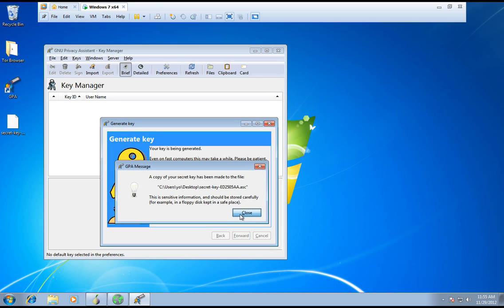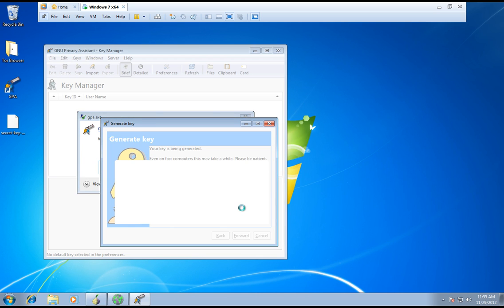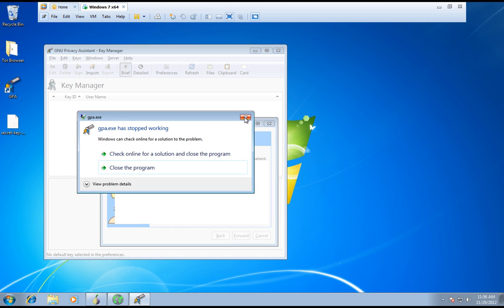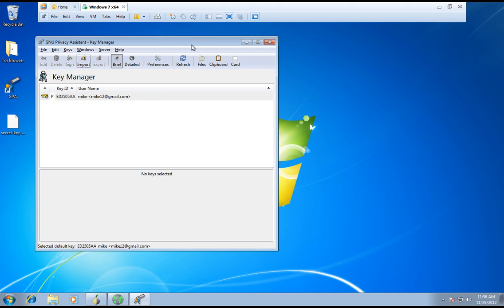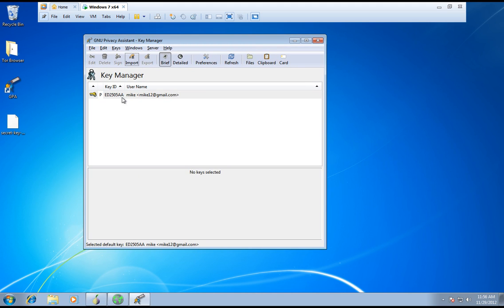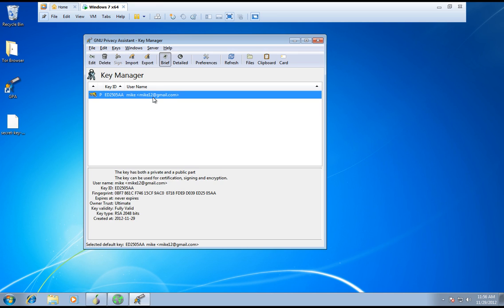Close. For some reason this happens, so don't be scared — just exit out of it, you already have your security key. Just double-click GPA once again if that happens to you. Sometimes it doesn't happen, but as you can see right here: Mike12, that's me. You have fully valid, owner trust ultimate, never expires — the whole shebang. So now you want to send an encryption to somebody and you have their PGP key.